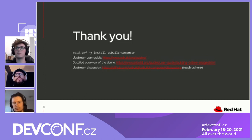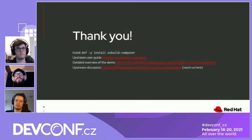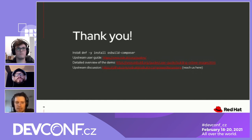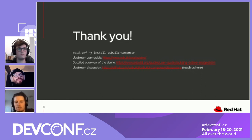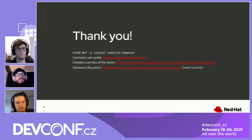Another question from James: can the customization include using Python PIP to install Python modules? If the Python PIP module is packaged as an RPM, you can install it. But we don't support installing raw Python modules using OS Build Composer.